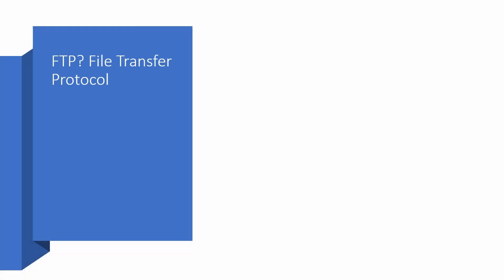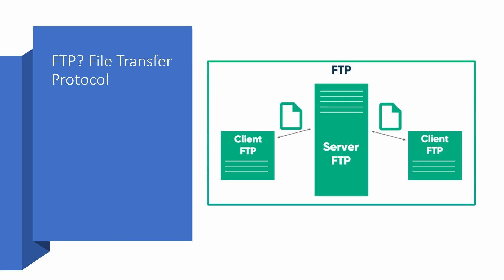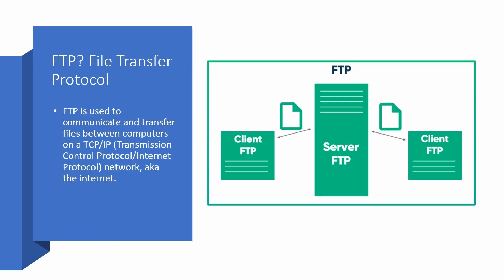FTP server is nothing but a file transfer protocol, and it is a simple method to transfer files between two devices over an Ethernet network.